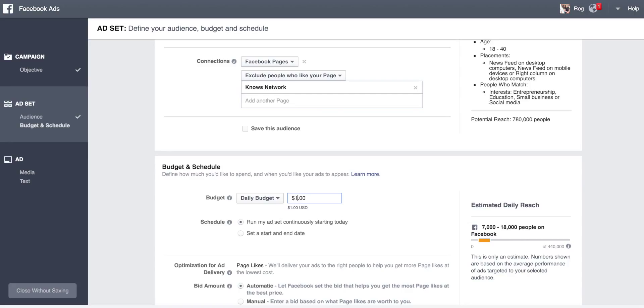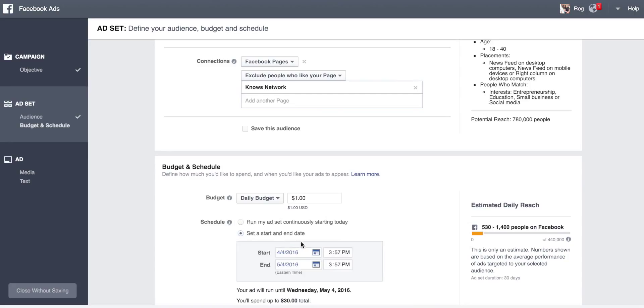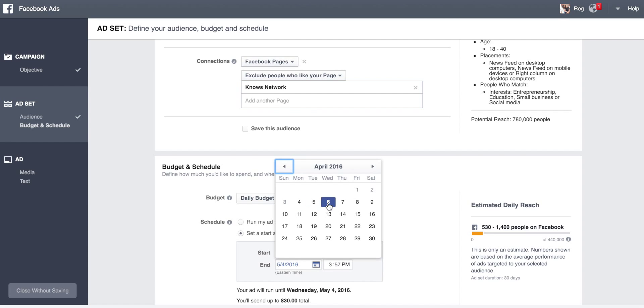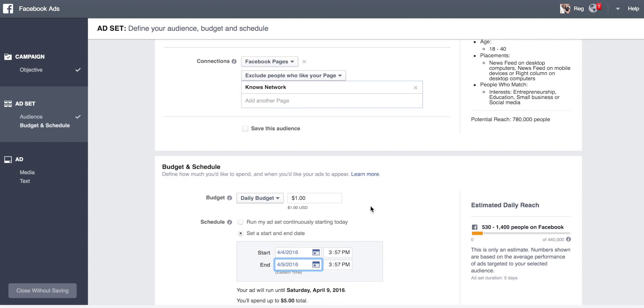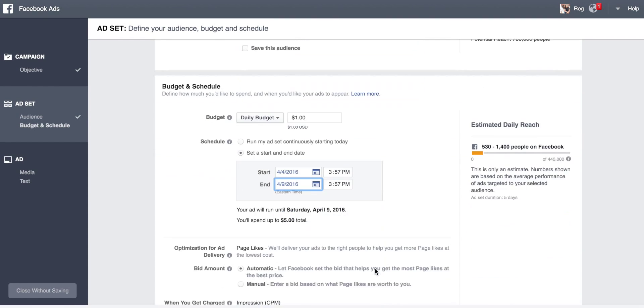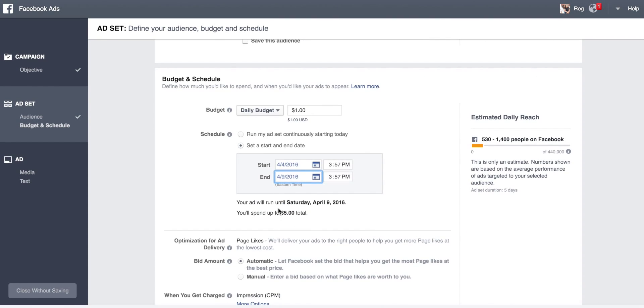So a daily budget of one dollar. We'll set a start and end date. The end date is five days. We started on the fourth, so this shows you it runs until Saturday night and you spend five dollars.